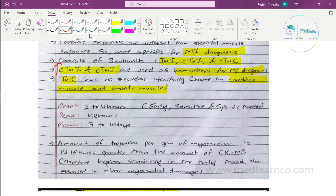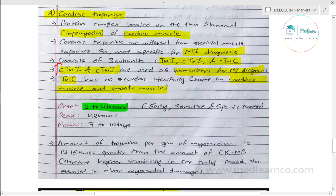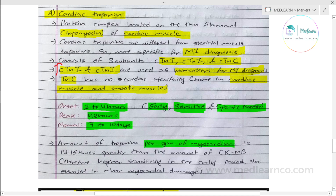The onset of cardiac troponin elevation is 2–4 hours, relatively early. Peak value is at 48 hours and it remains elevated for 7–10 days. It is highly sensitive because the amount of troponin per gram of myocardium is 13 to 15 times greater than CK-MB. Therefore, it has higher sensitivity, even in the early period and for minor myocardial damage.